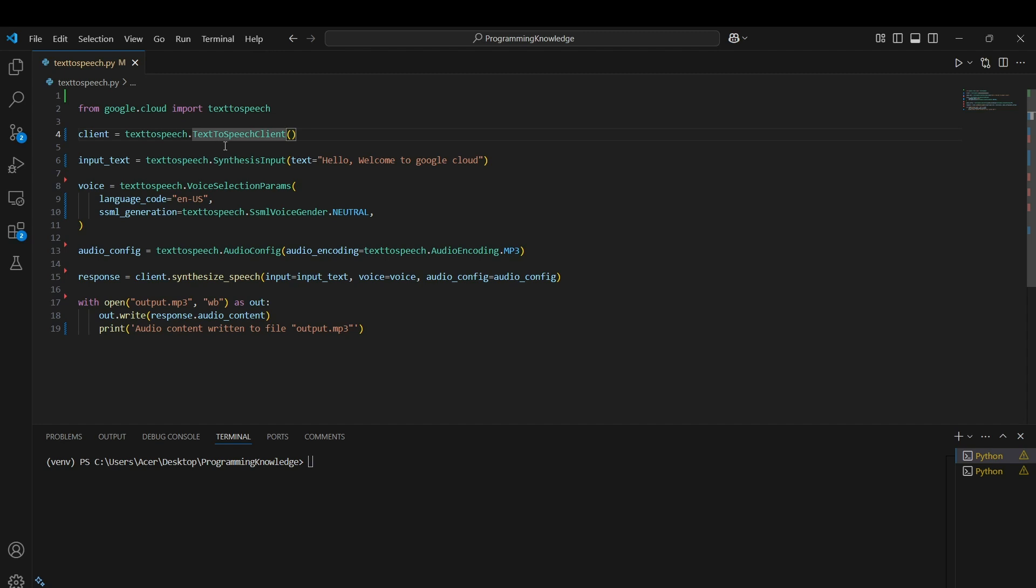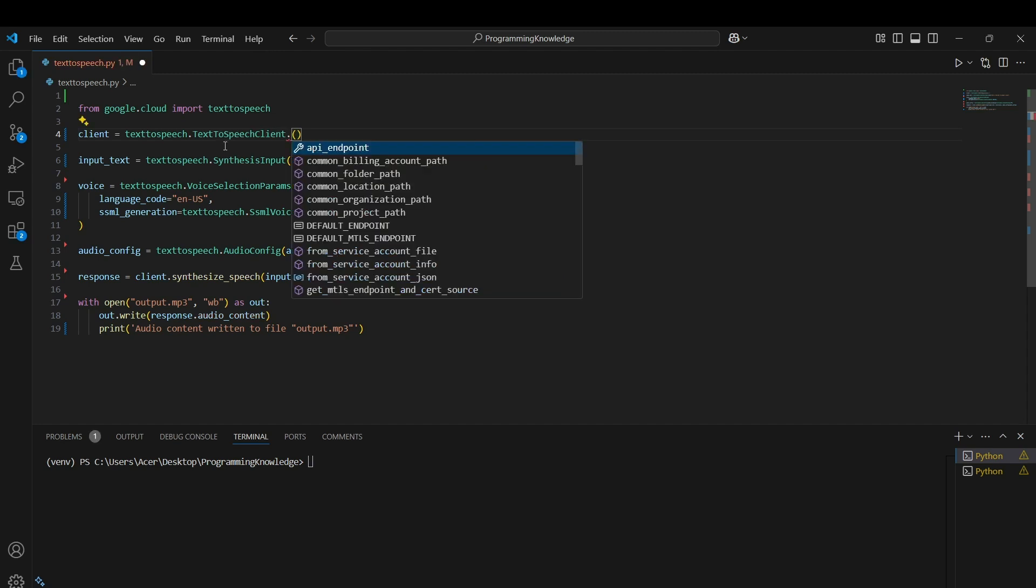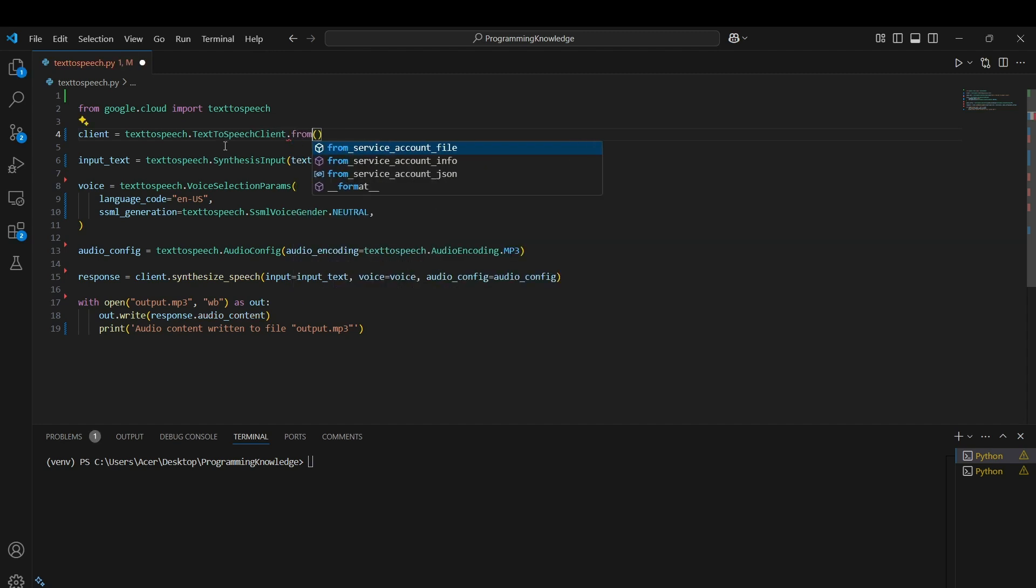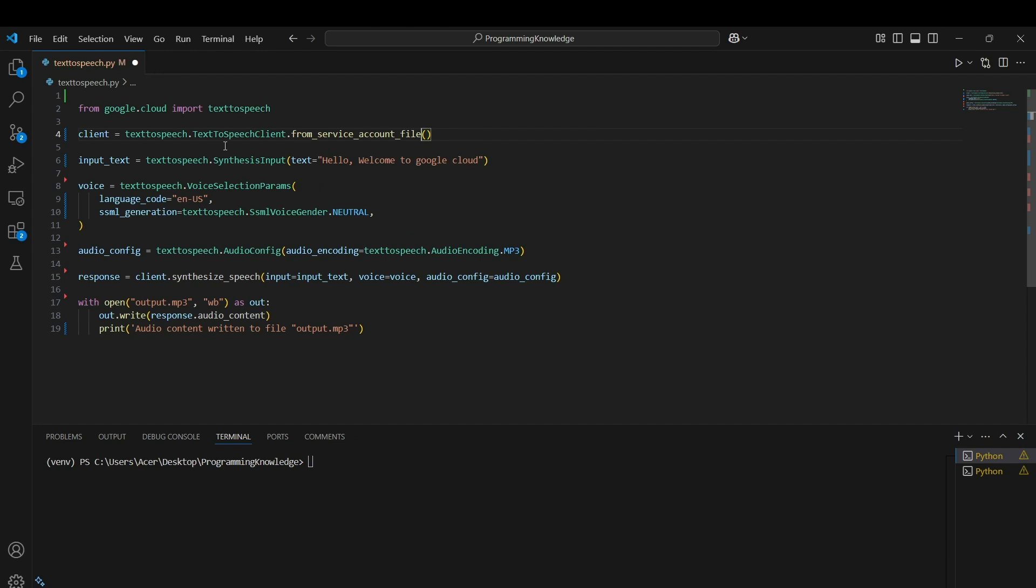You can use it by putting a full stop then from_service_account_file and pass the path of the service file which is the key of your particular Google Cloud platform. I can enter the path here which is gcp-key.json for me because it's currently in this directory. Now I can run the file as python text-to-speech.py.